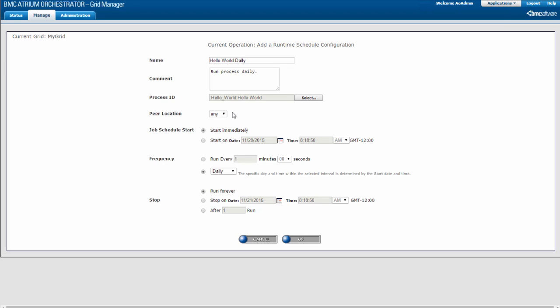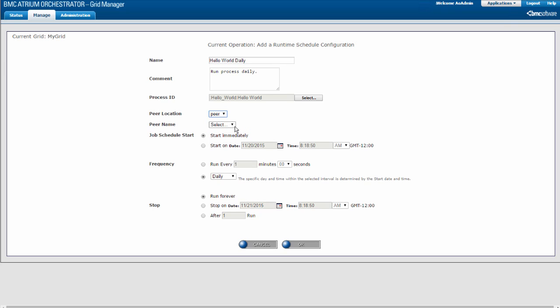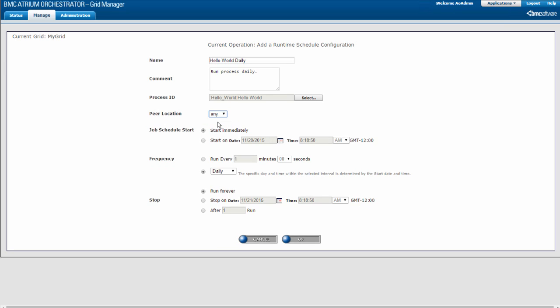In the Peer Location menu, choose the peer on which to run the process. If you choose Any, the process can run on any peer in the grid — at the time it is scheduled to run, the process will be distributed to an available peer. If you choose Peer, the process runs on the peer you specify in the Peer Name field. For example, if I wanted to run the process on the CDP, I would select Peer and then select the CDP. For the Hello World process, I am going to choose Any so that I can run it on any available peer.